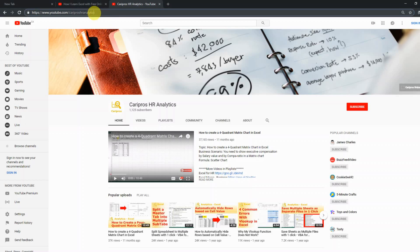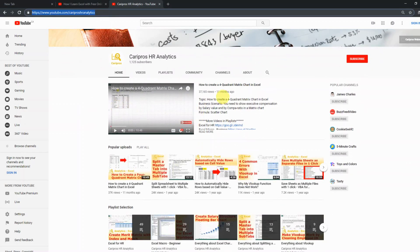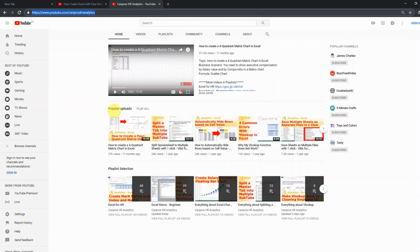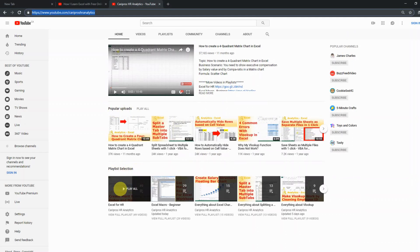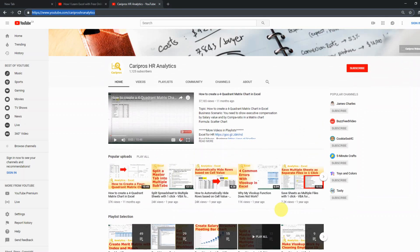So this is the home page for my channel. As you can see, it has the featured video, which I change from time to time. It has the most popular uploads from the channel, and it also has a playlist selection, which I will dive into in more detail later.